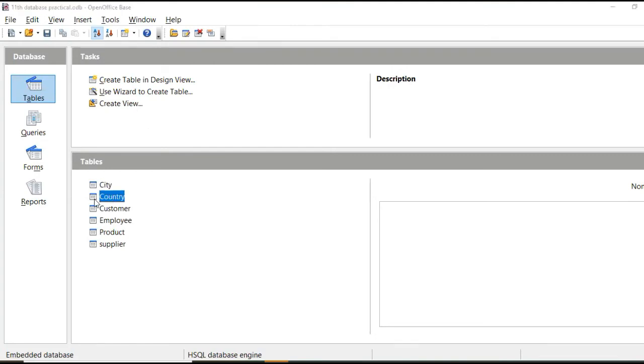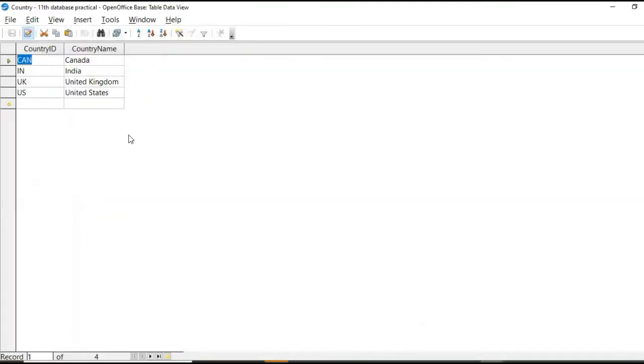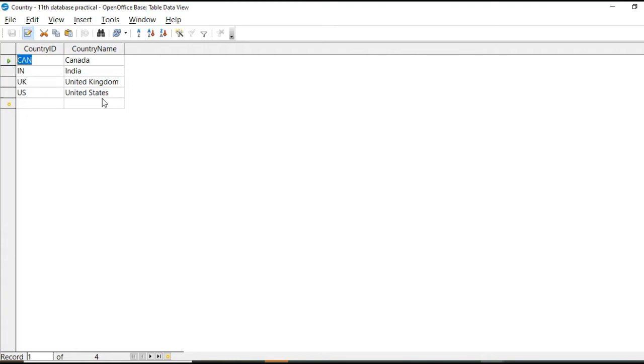let's see what data is there. Here country ID and country name is there. Wherein CA country ID is given to Canada, IN to India, UK for United Kingdom, US for United States. Okay.